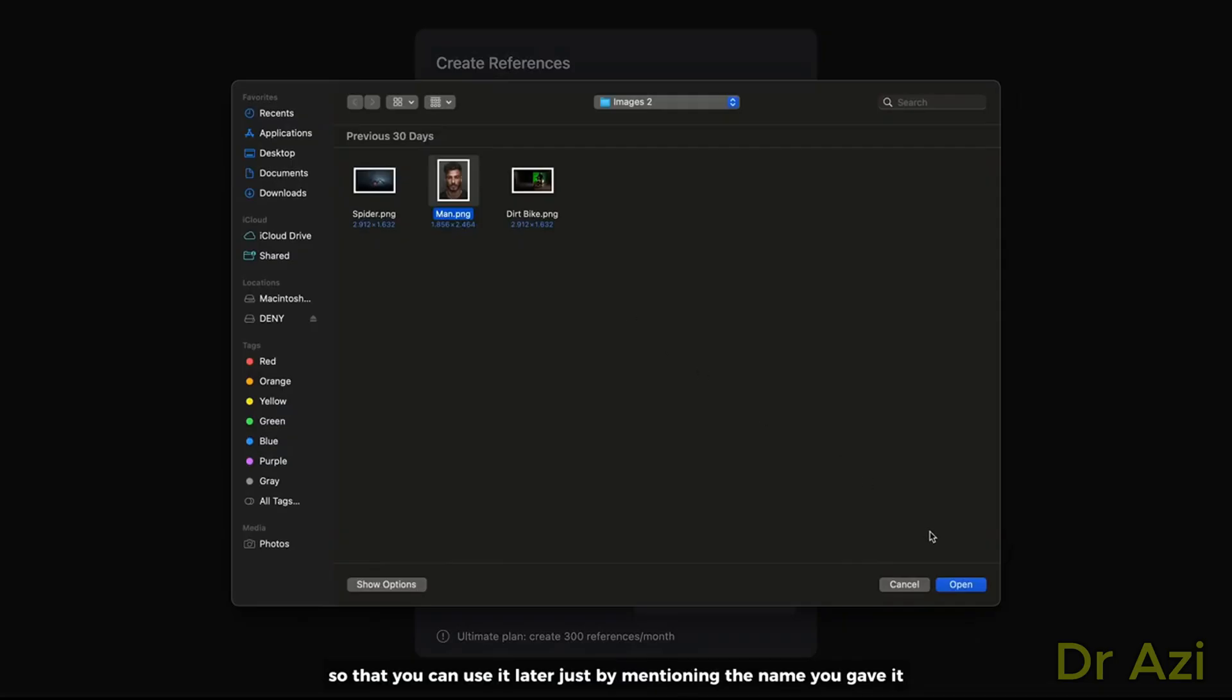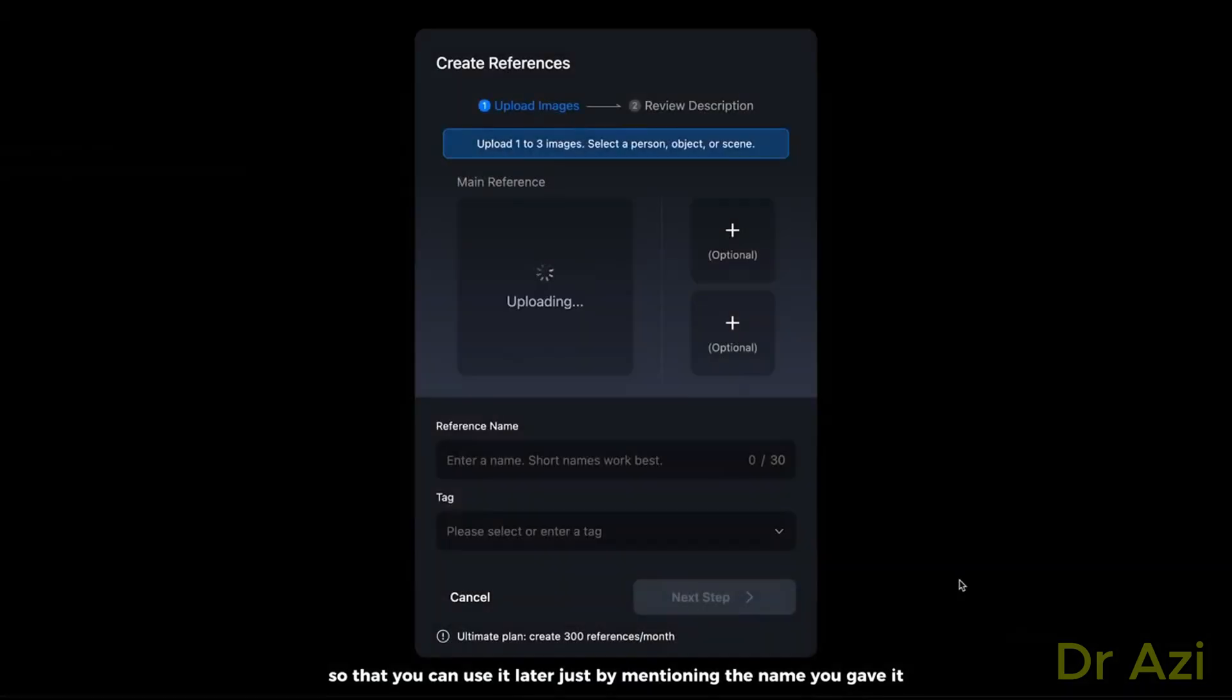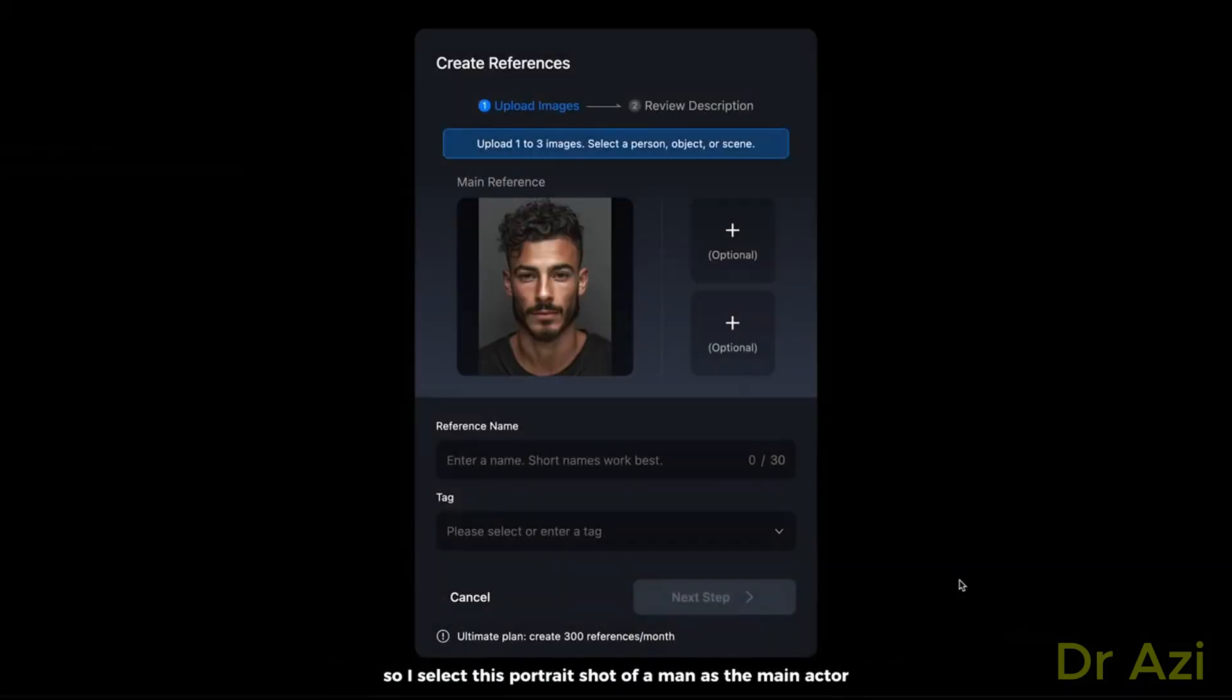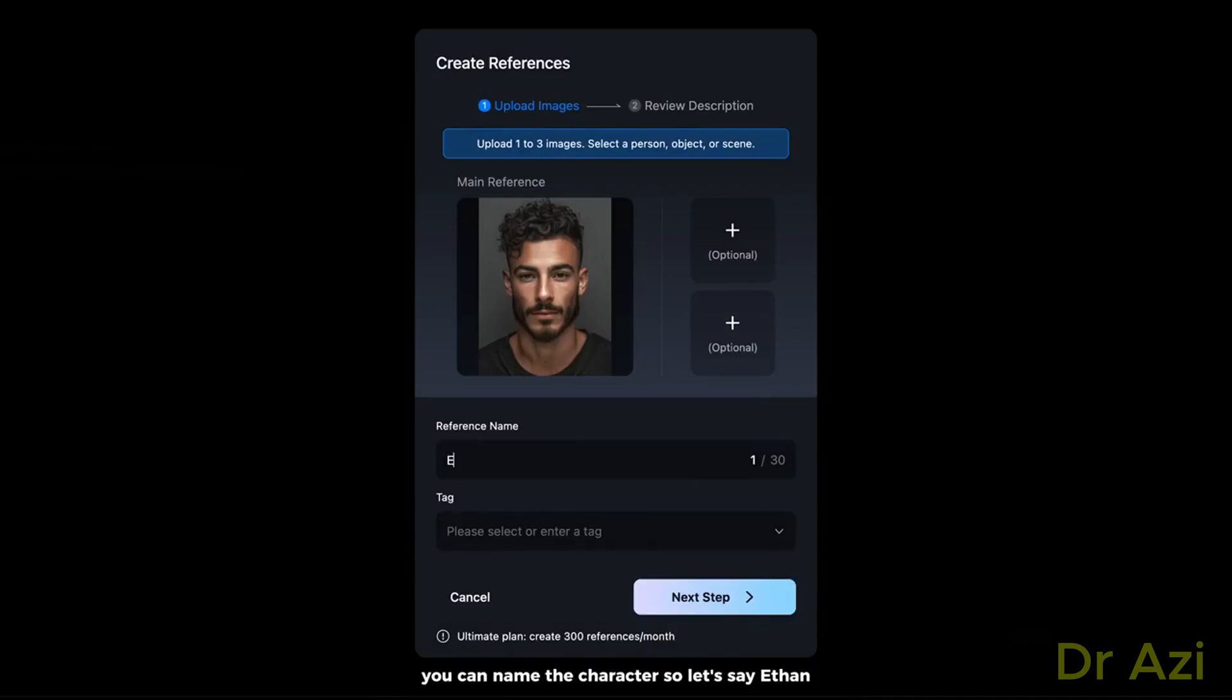You can use it later just by mentioning the name you gave it. So I select this portrait shot of a man as the main actor. You can name the character, so let's say Eden. Click on next and confirm.